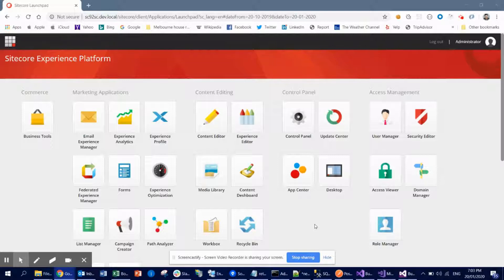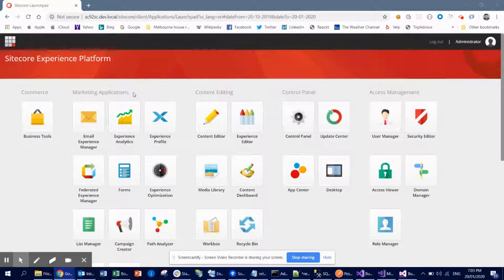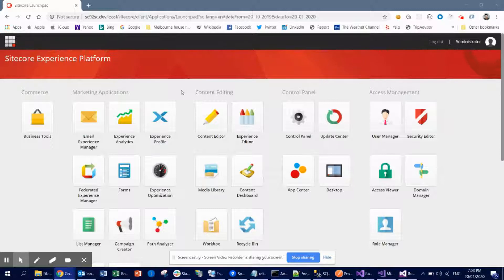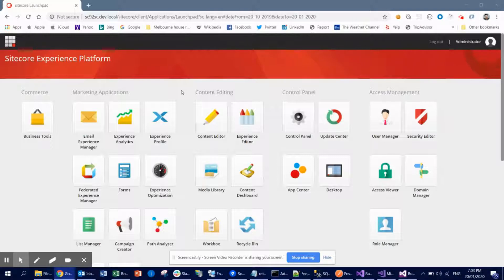So today's tips and tricks: if you see here the launch pad, it has a lot of application icons and everything. You might be wondering how can you create your own application, so you can launch your application from here, the launch pad. That would be really great, right? How could you do that? It's quite easy in Sitecore.